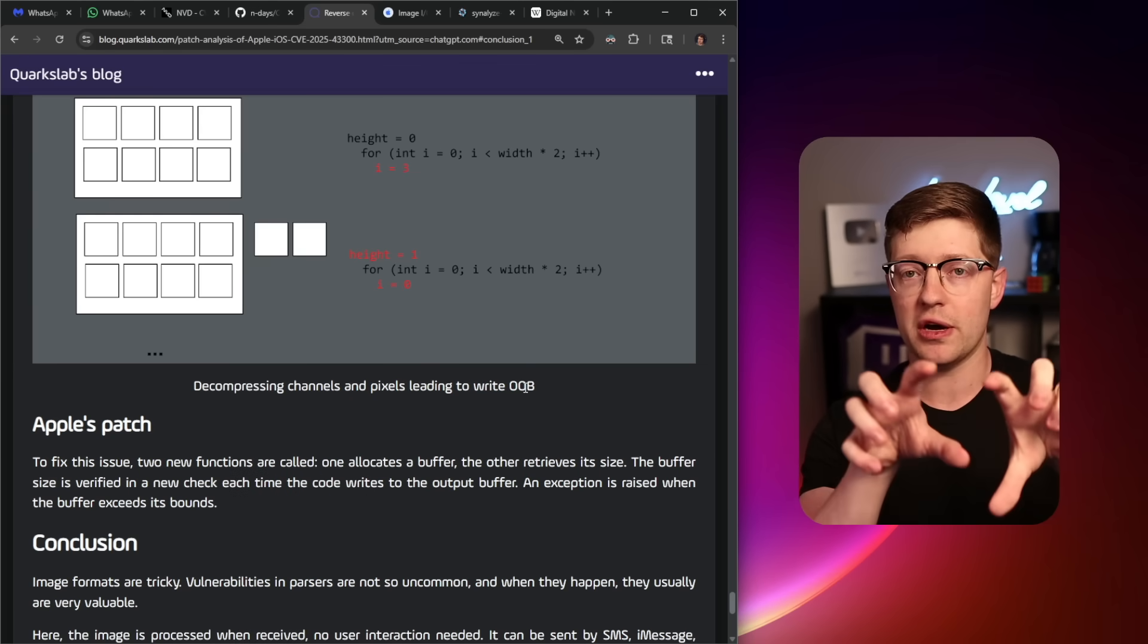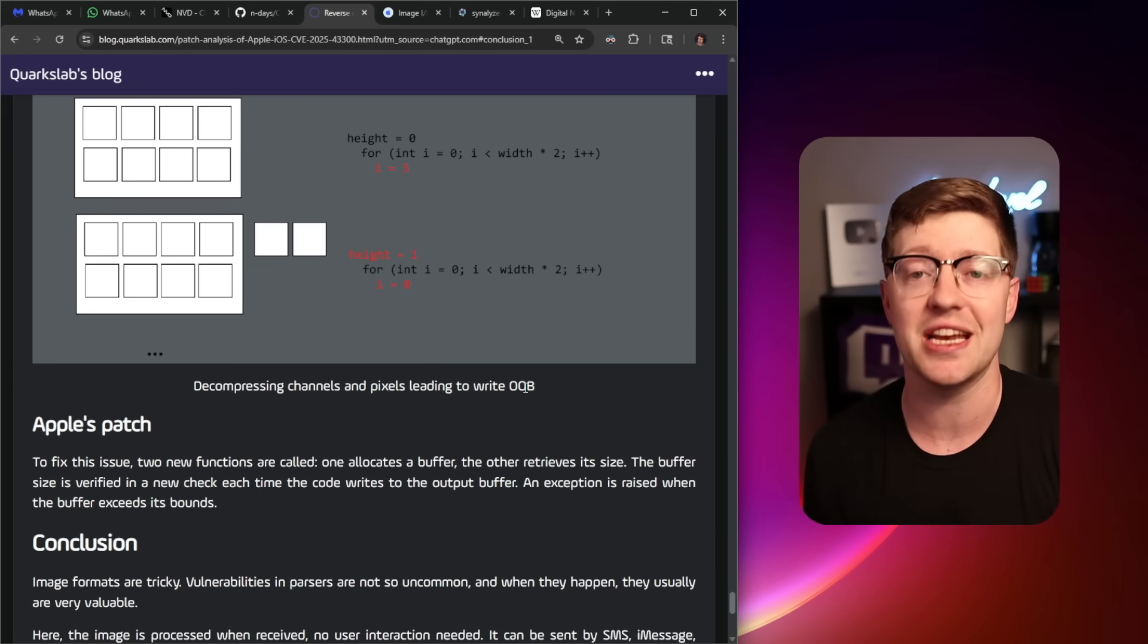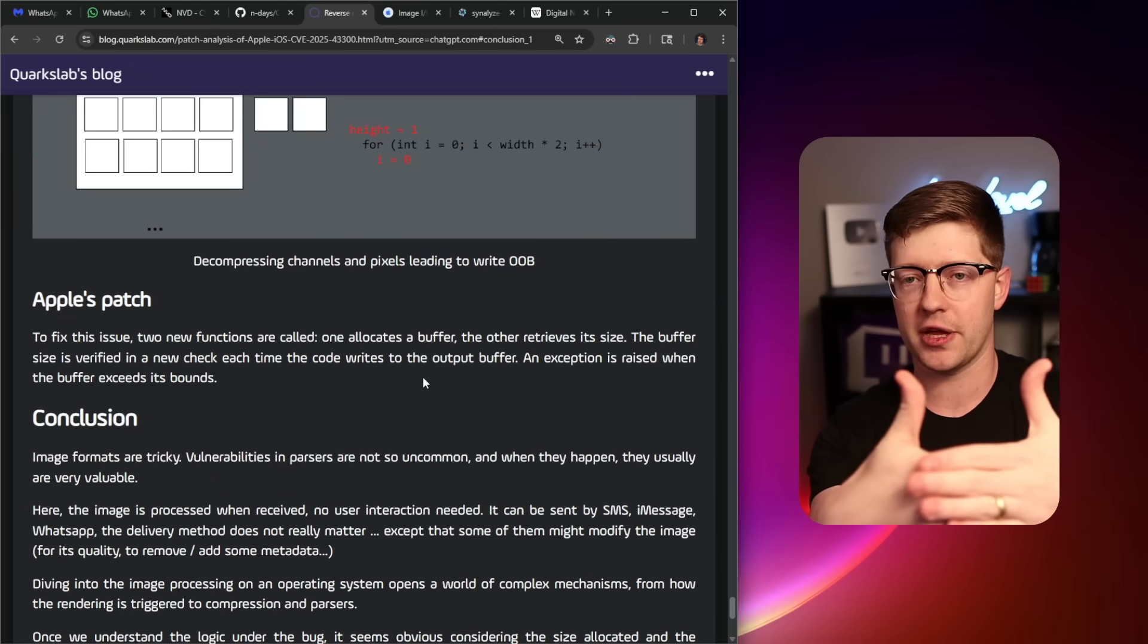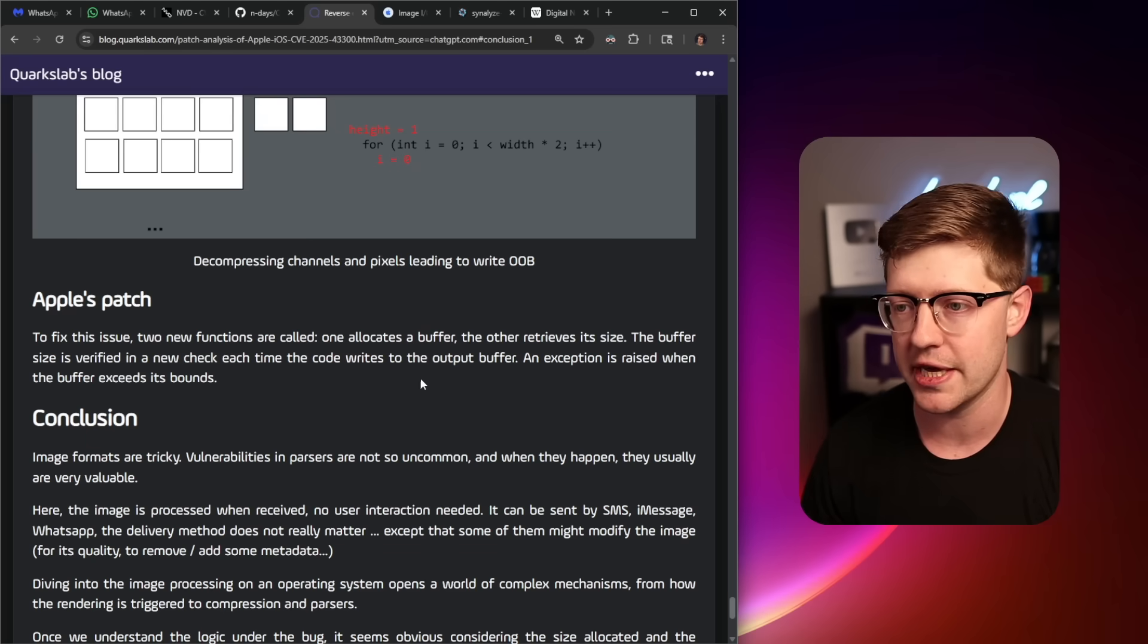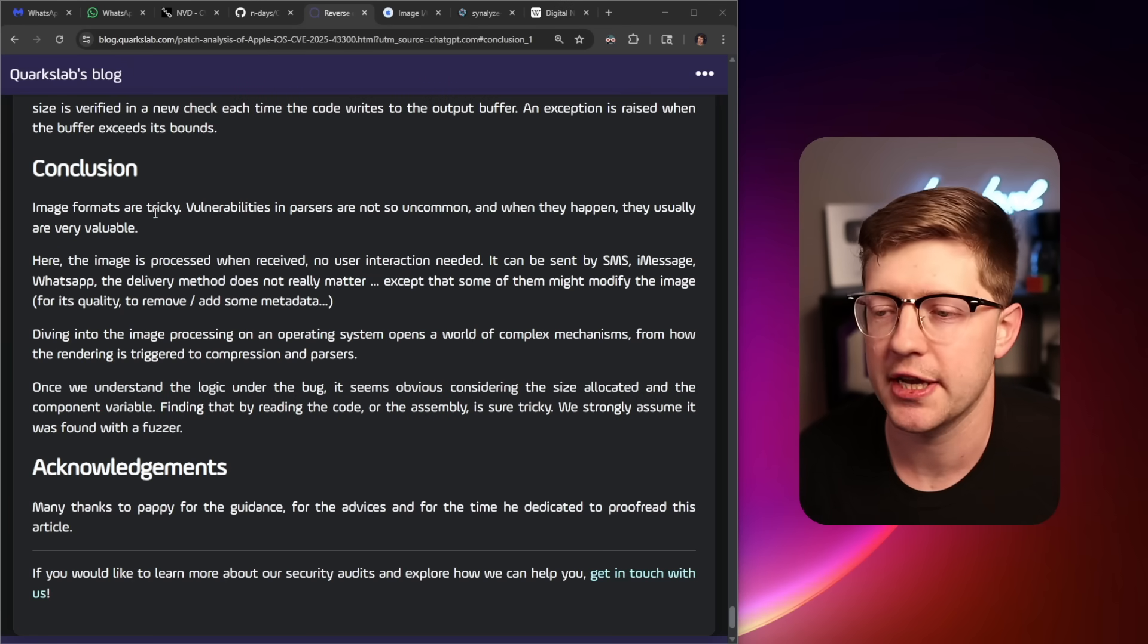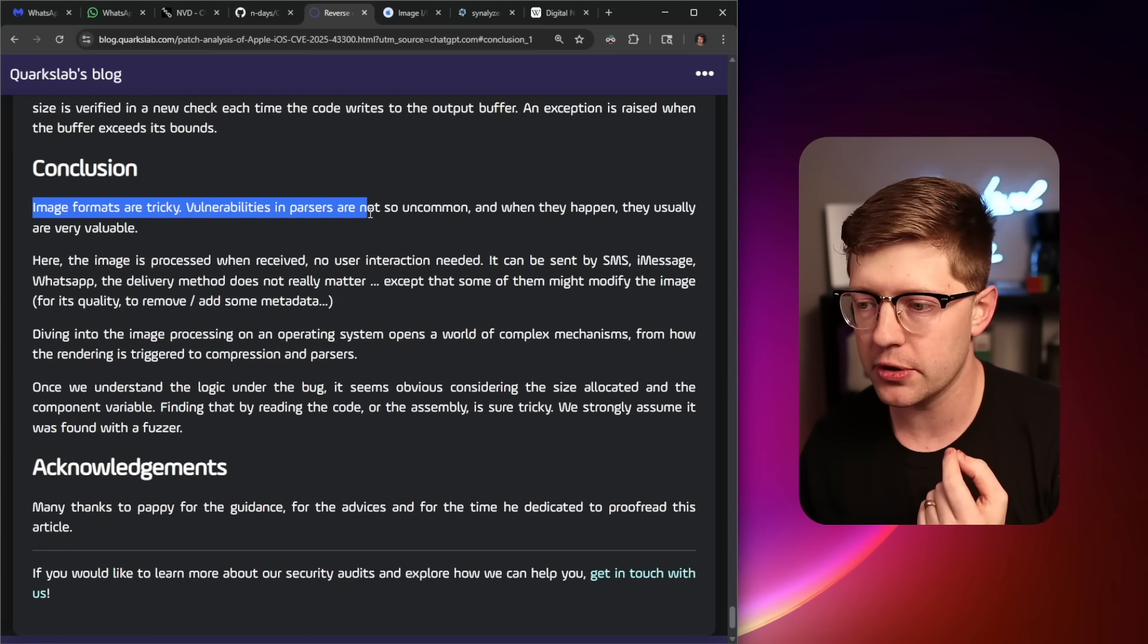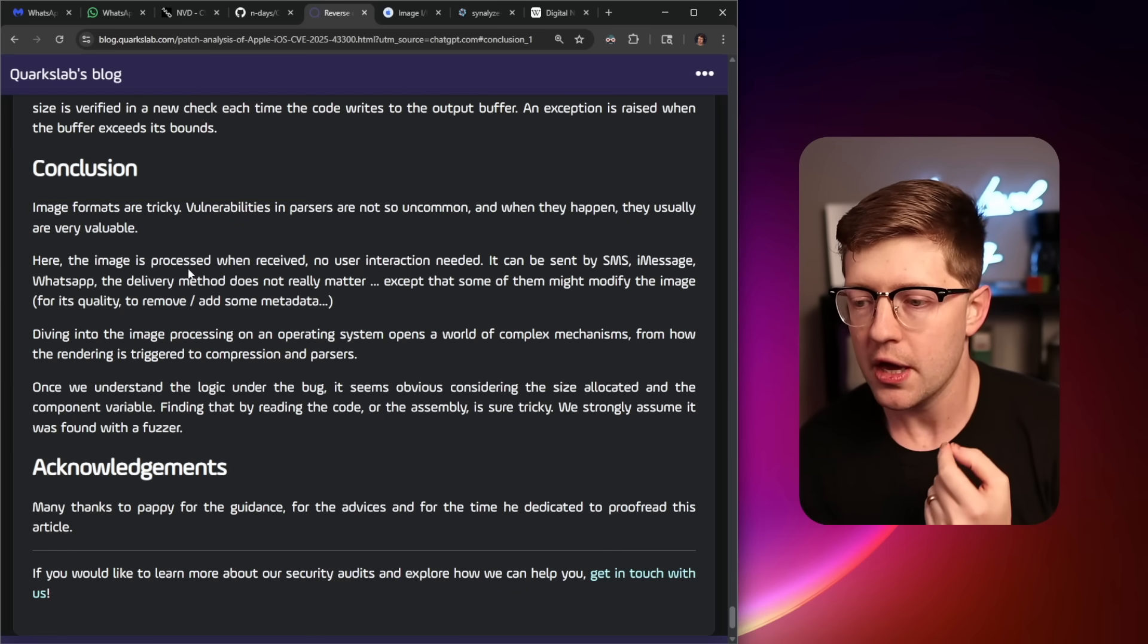And this enables what is called an out-of-bounds write, a write that allows you as the attacker to put data somewhere on the computer that isn't in your control. This is like the hacker's wet dream. You either exploit a buffer that gives you control of the return address or the ability to put data elsewhere that you can take advantage of. And before you go and shit on Apple for not testing their code, as the conclusion here says, image formats are tricky, vulnerabilities in parsers are not so uncommon, and when they happen, they're usually very valuable.